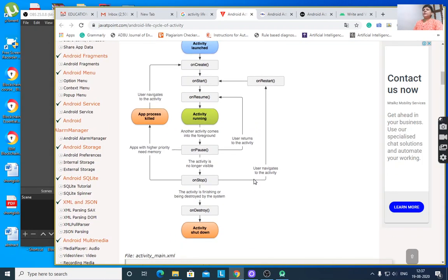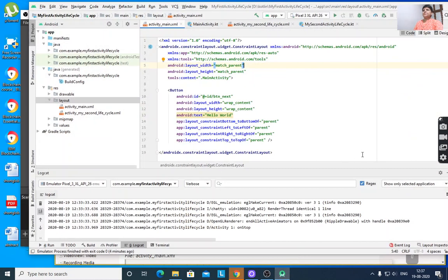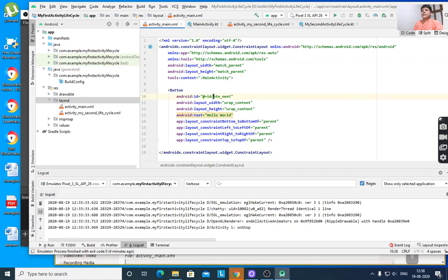Now let us see how to create this in Kotlin. Whenever you create a new project, it will create activity_main.xml and MainActivity.kt. You already know about one button and one TextView for Hello World. Convert that Hello World TextView into a button — the button name is Hello World and its id is button_next. This design is sufficient here.